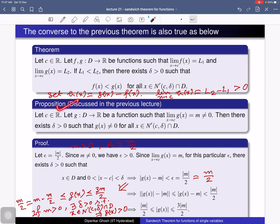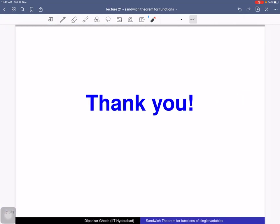Using the proof of this proposition we can prove this theorem. That's all — I will stop now.